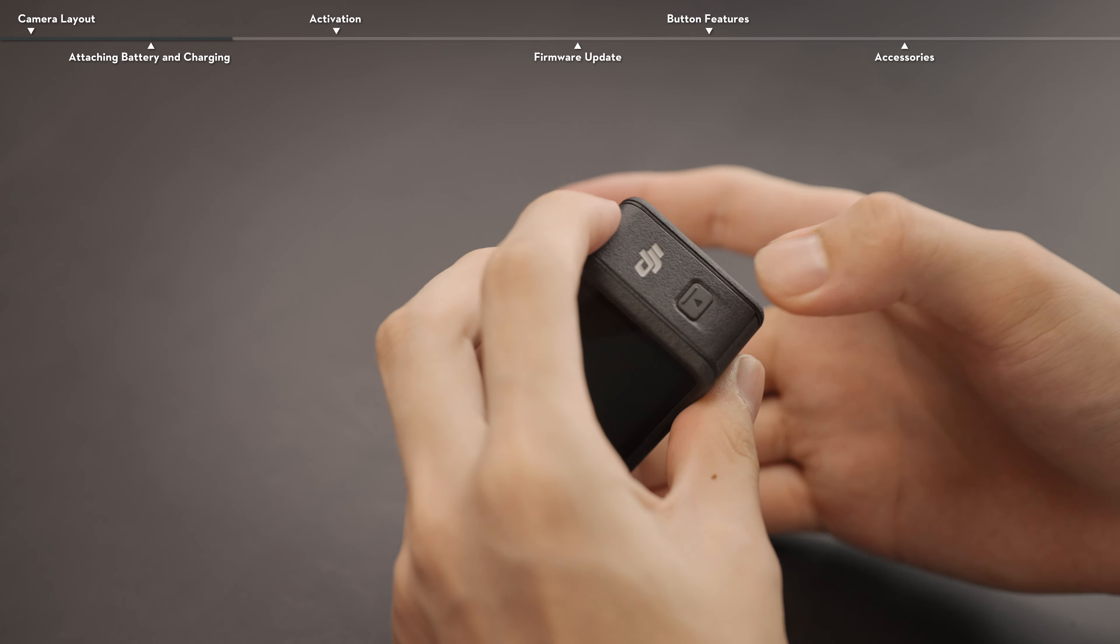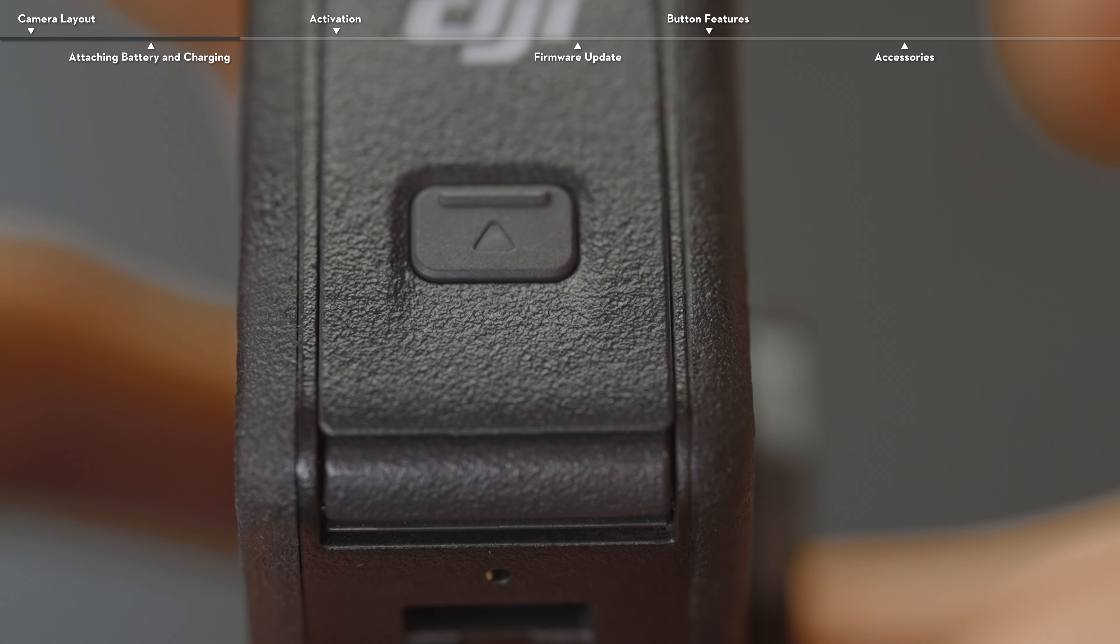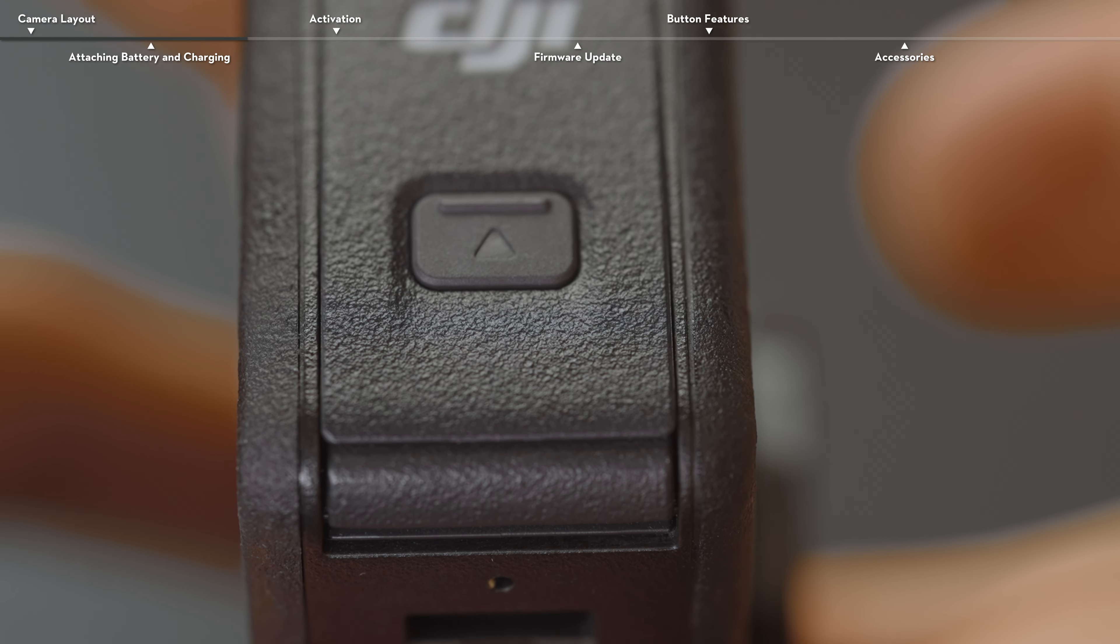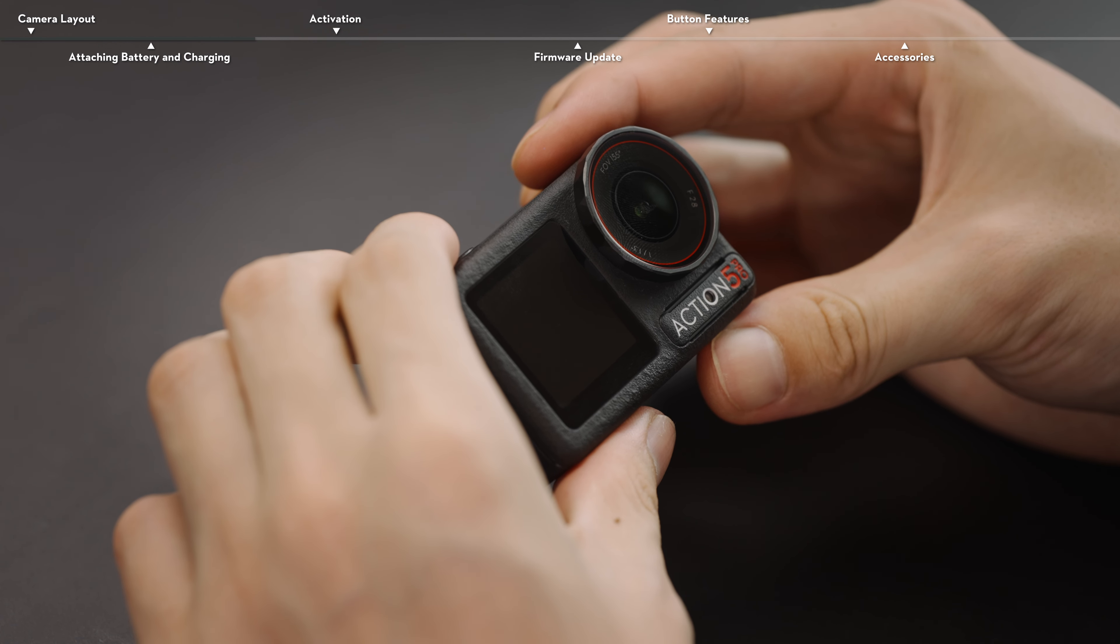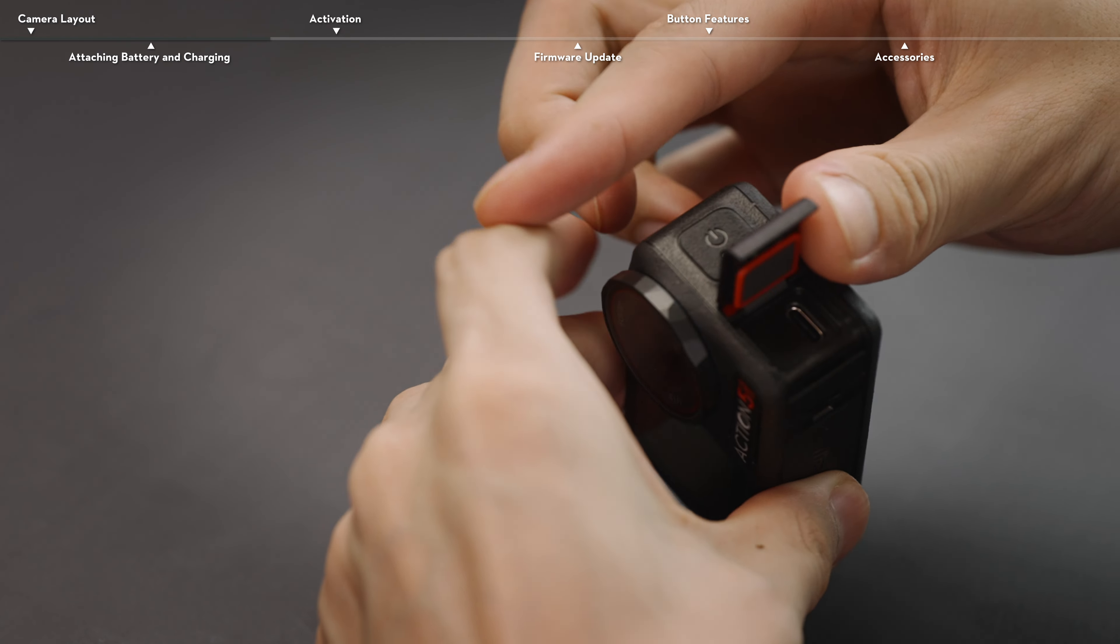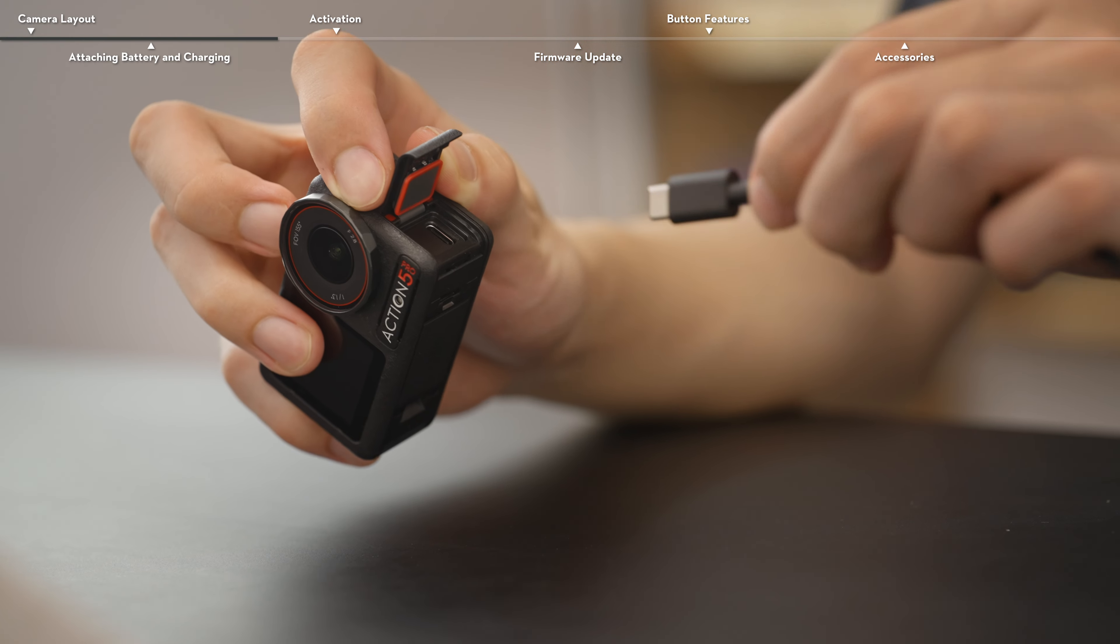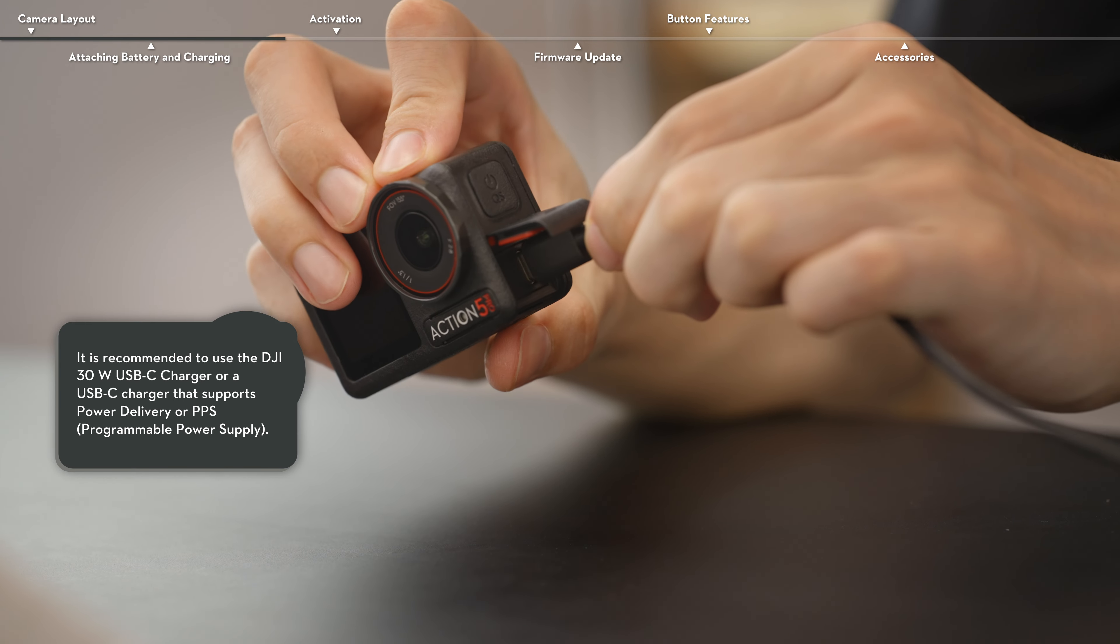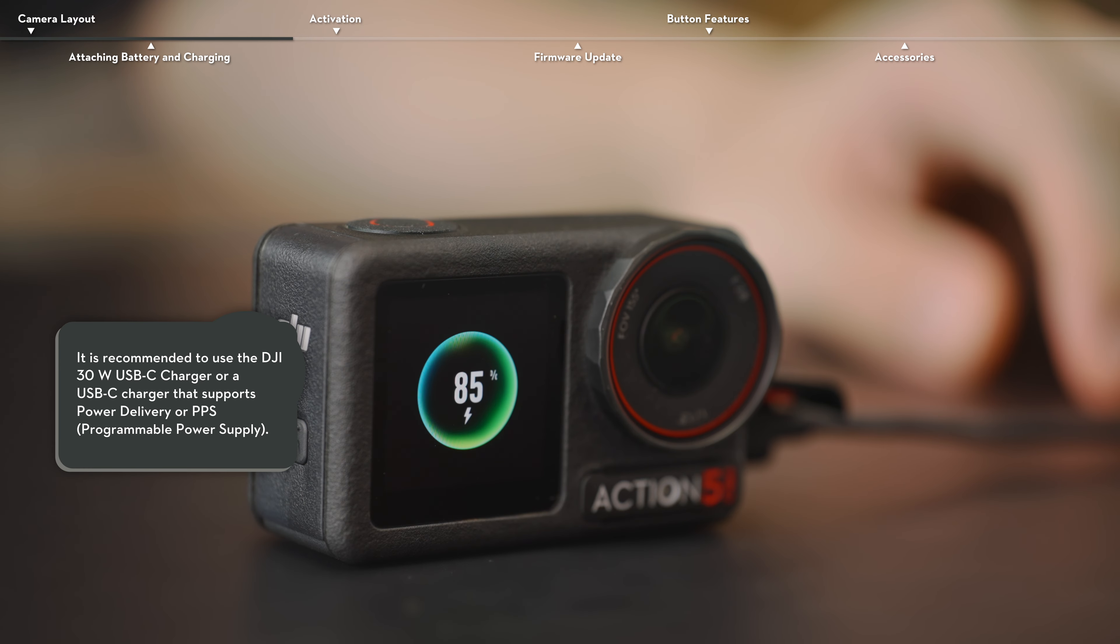When the battery cover is properly closed, the red marks on the bottom will not be visible. Press the release button on the USB-C port cover of the camera and slide the cover down. Connect a USB-C charger to the USB-C port using the Type-C to Type-C PD cable.